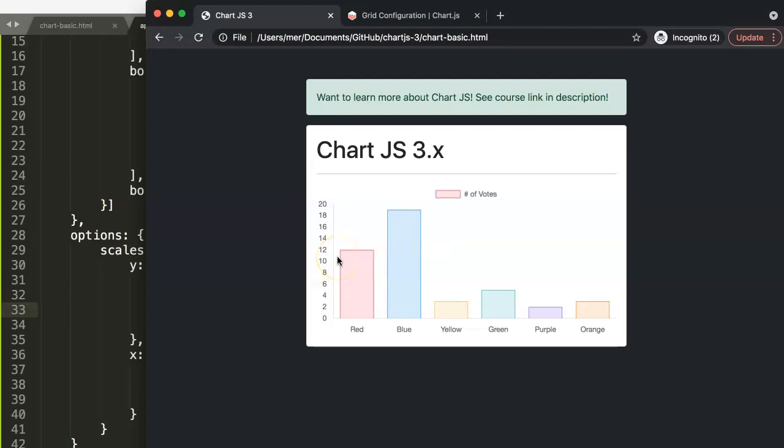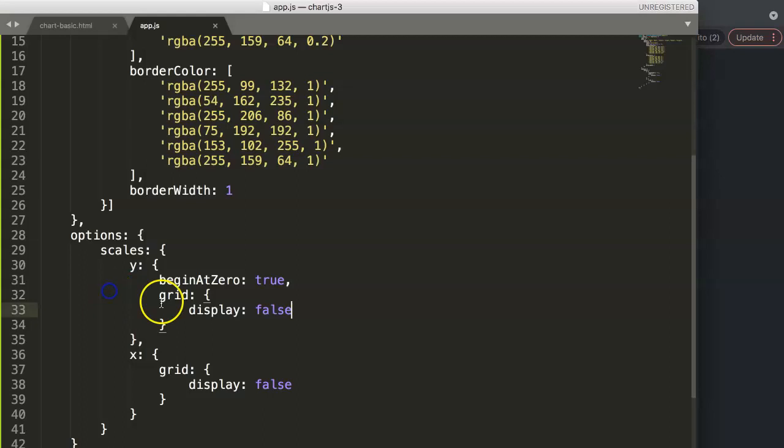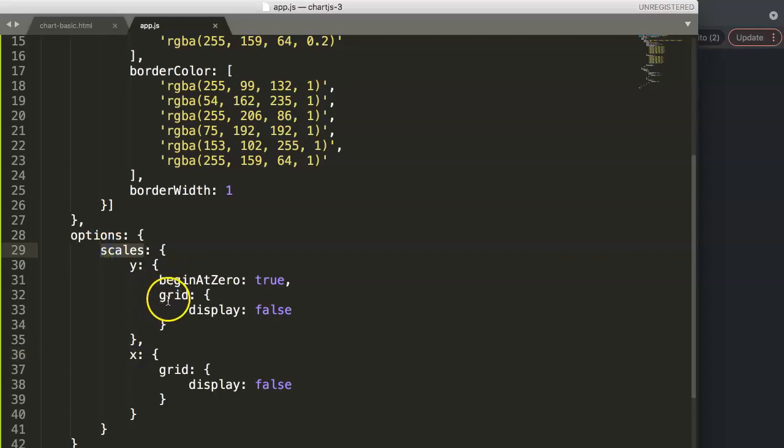So this is how you can use this and this is how you can play around with it. And this is the new command, just indicate here y or x in the scales and then you say grid, not grid lines, but grid.